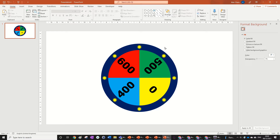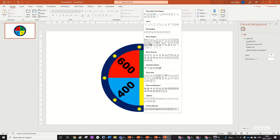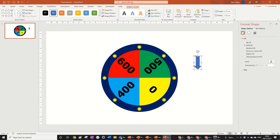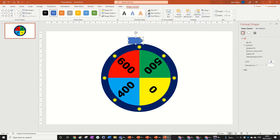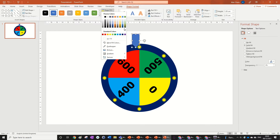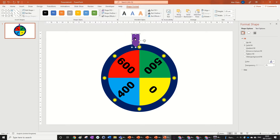Now we need an arrow. There are two ways: you can use a normal block arrow and pull it out, but there's actually a specific shape for this. It's called the Arrow Pentagon — you can find it in the Arrows section. Draw it, rotate it, and make it purple.